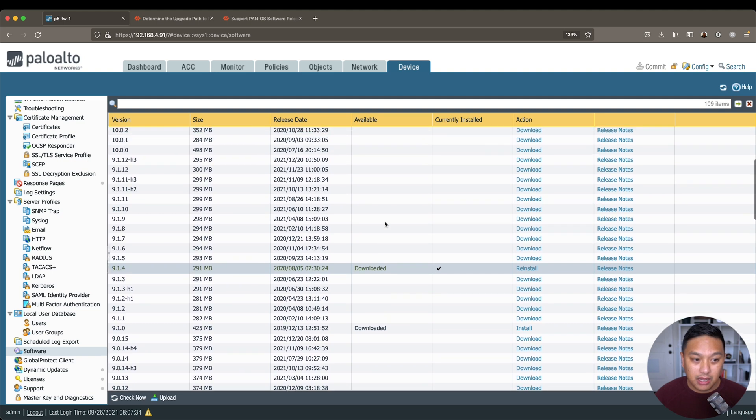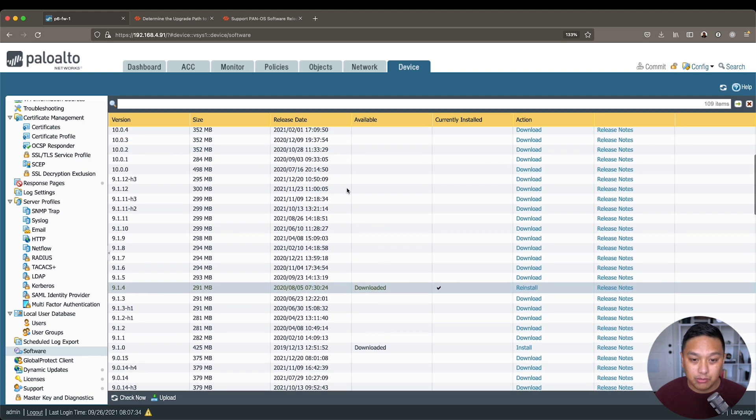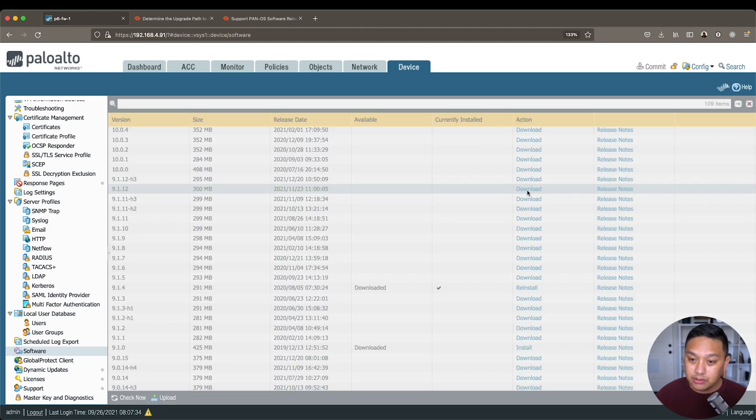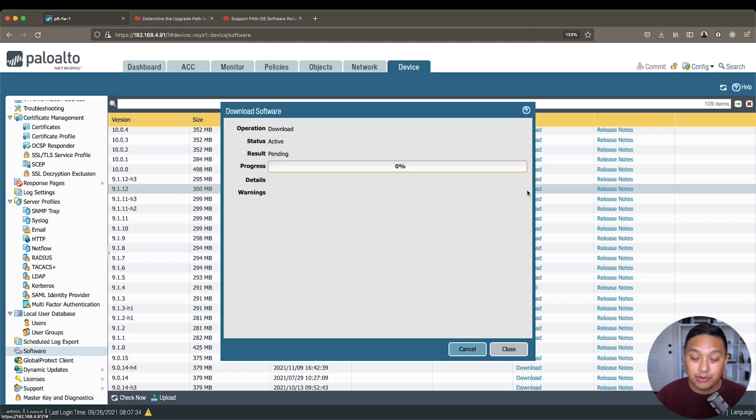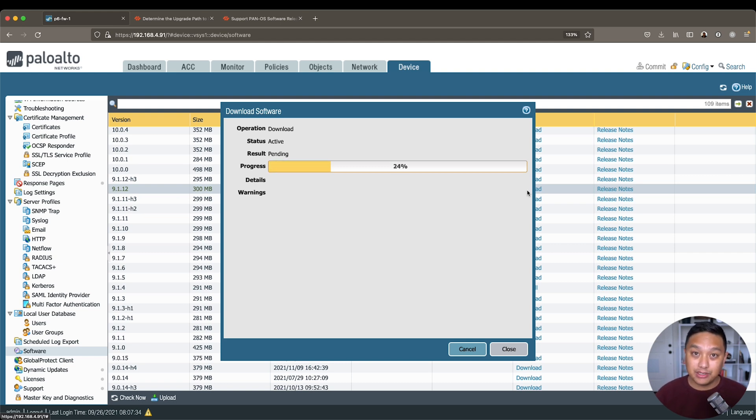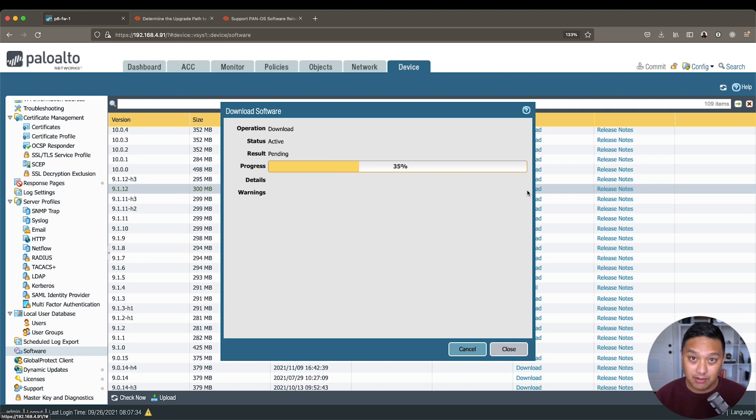So what I want to do is go to 9.1.12, which is right here. You'll then click on download, and of course, if you're doing this in production, you'll want to read the release notes prior to doing any upgrades, so you're aware of what the changes are, the bug fixes, and any caveats that you might run into.